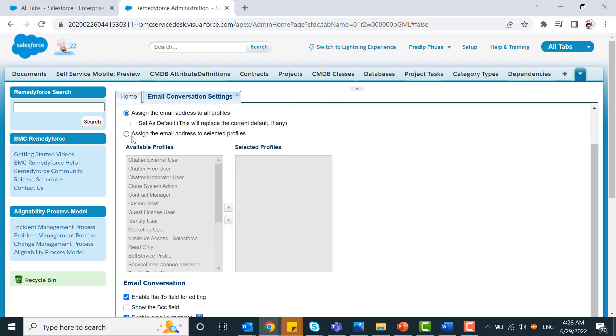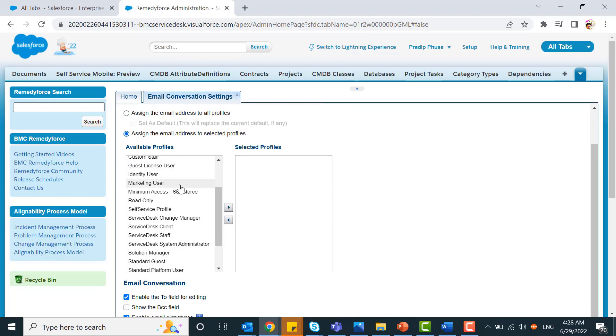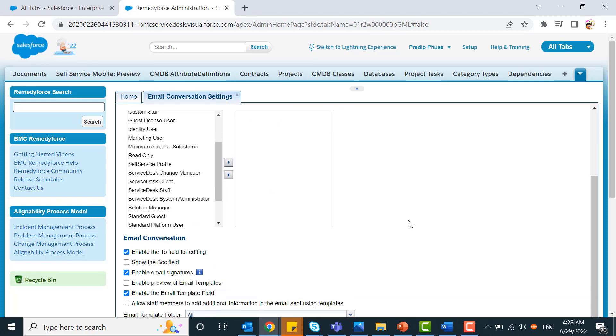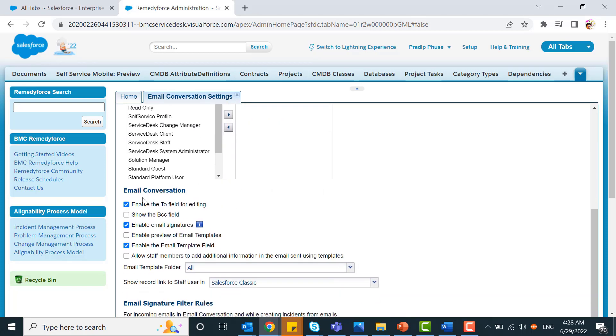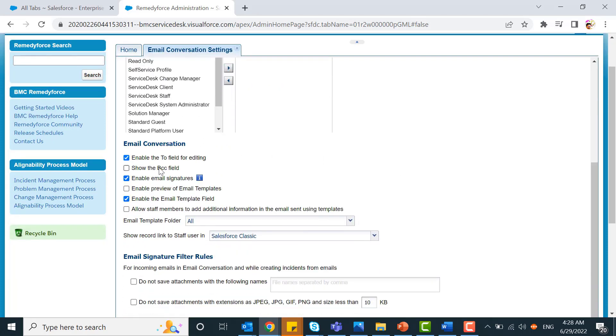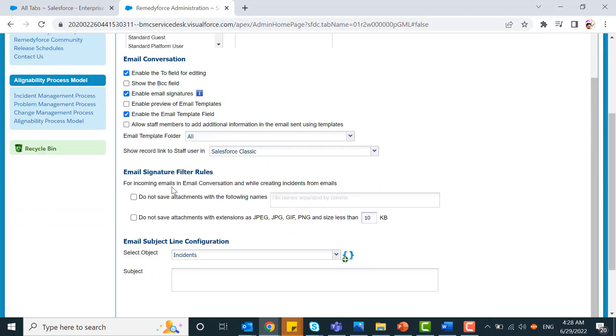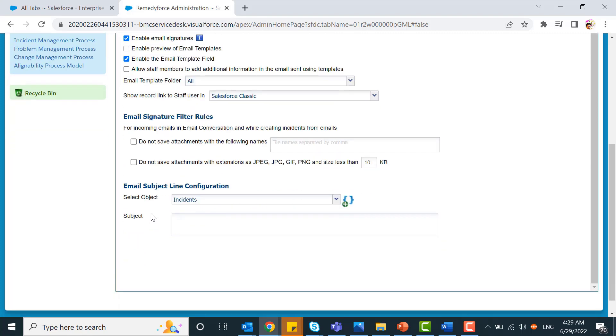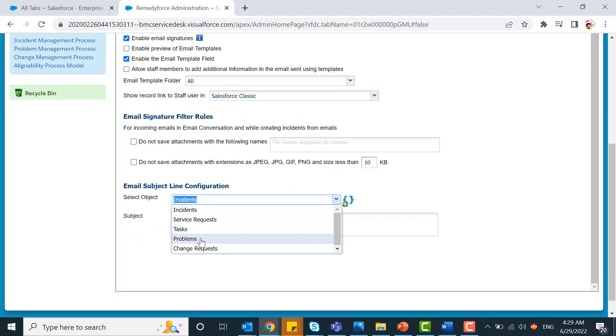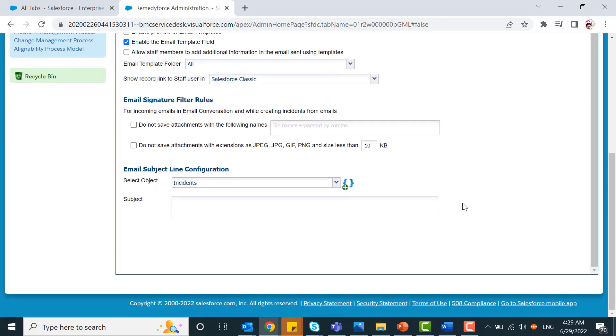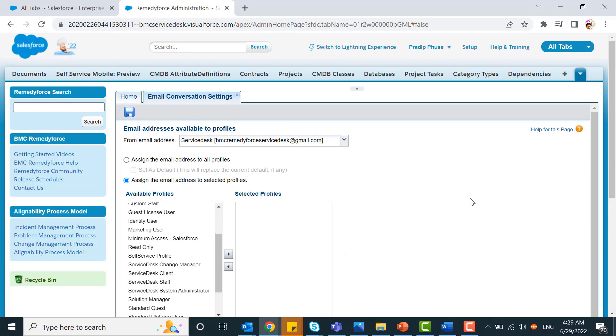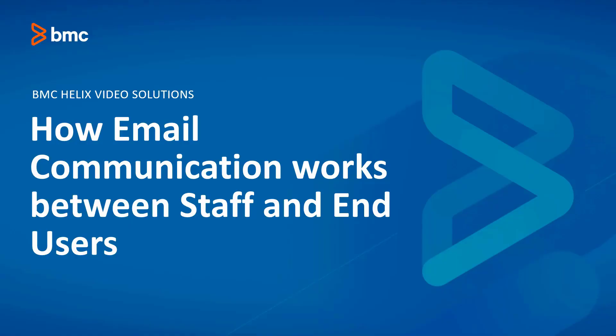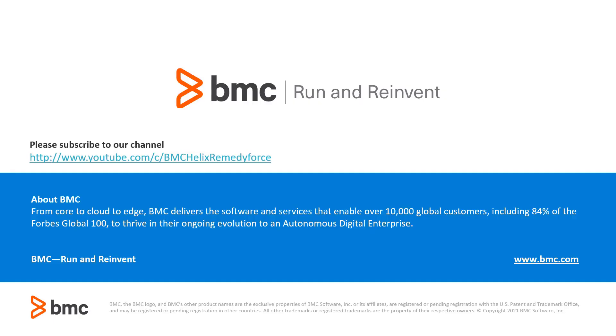This could be assigned to all profiles and you can set it as default or assign specific email addresses to selected profiles. Here are a few email conversation settings like enable the to field for editing and so on. You can select the objects: service request, task, problem, change request. Save these settings. This concludes how email communication works between staff and end users. Thanks for watching.